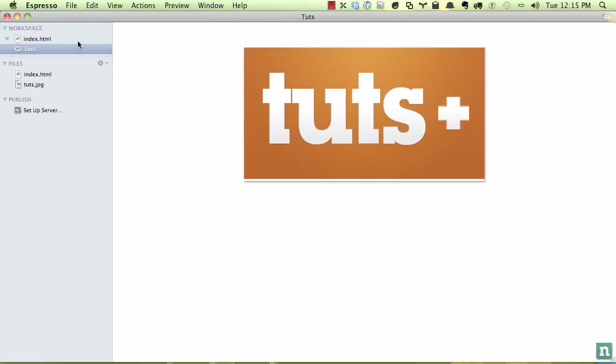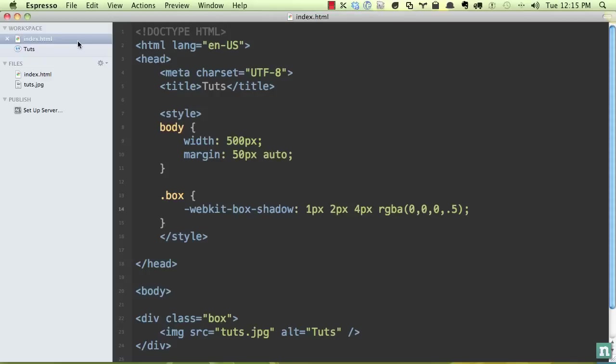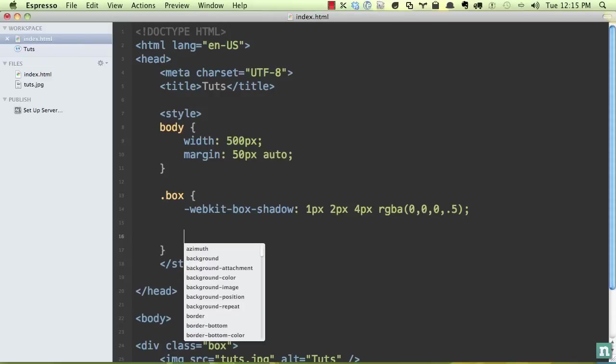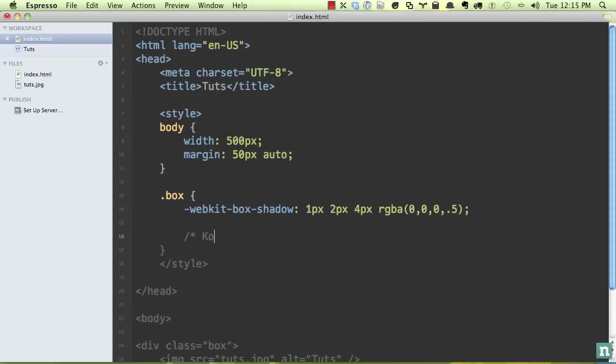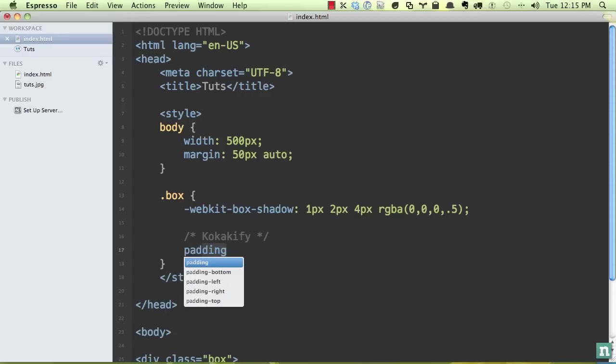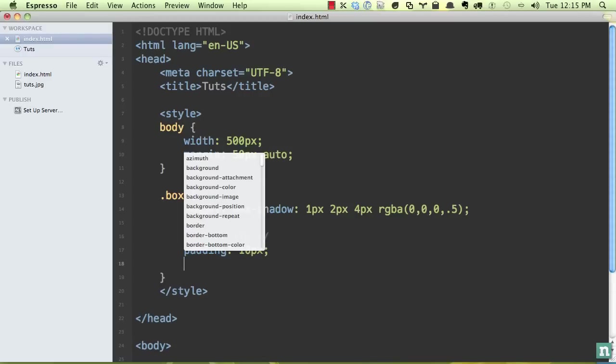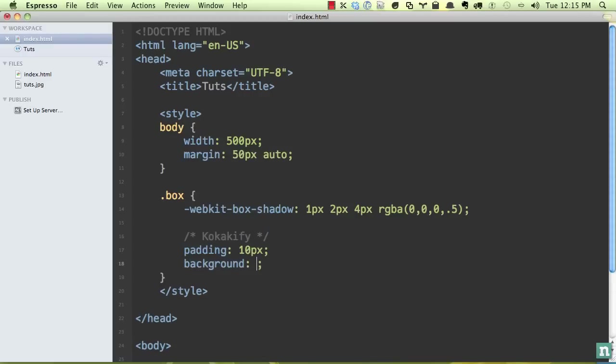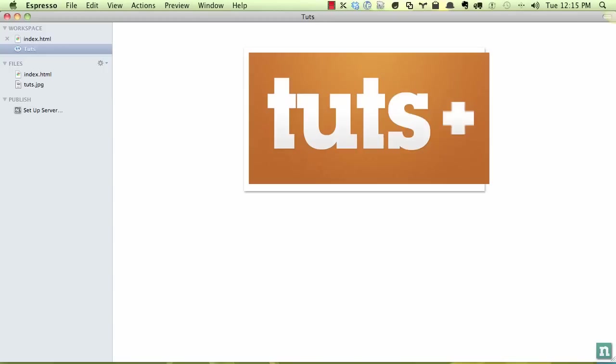So the next step is to begin styling. Well, first, let's Kodakify it. This is what I call Kodakify. And this is where we make it look like those old Kodak images. So we're going to give some padding, 10 pixels all around, and set a background of white. So when we do that and we come back, now you can see, at least to start, we have a nice border, but it looks like the image is too large.